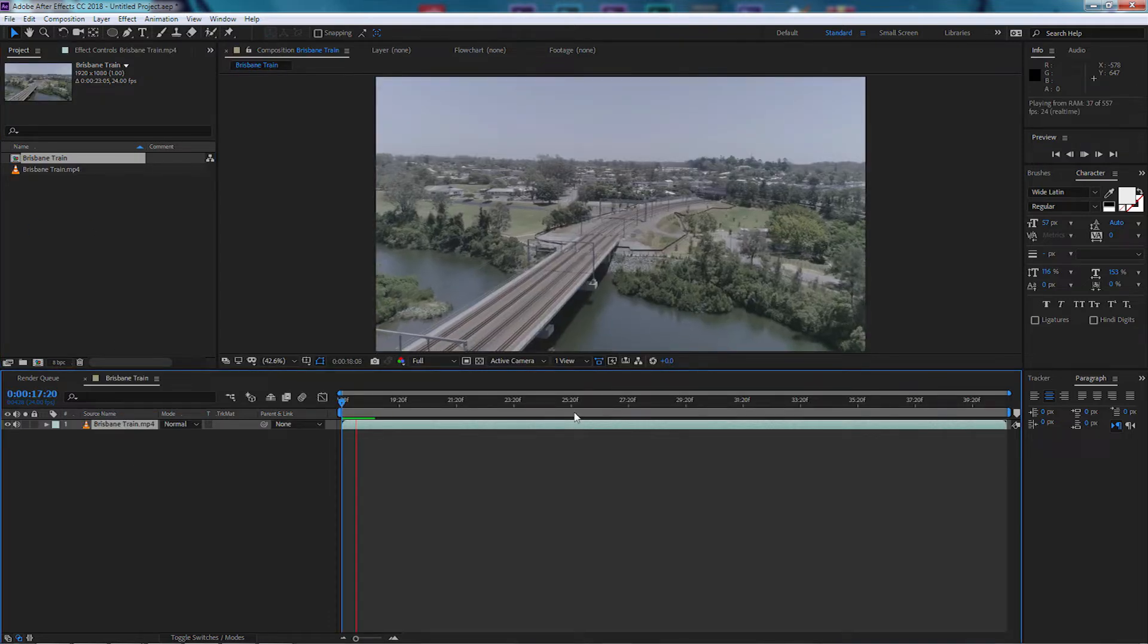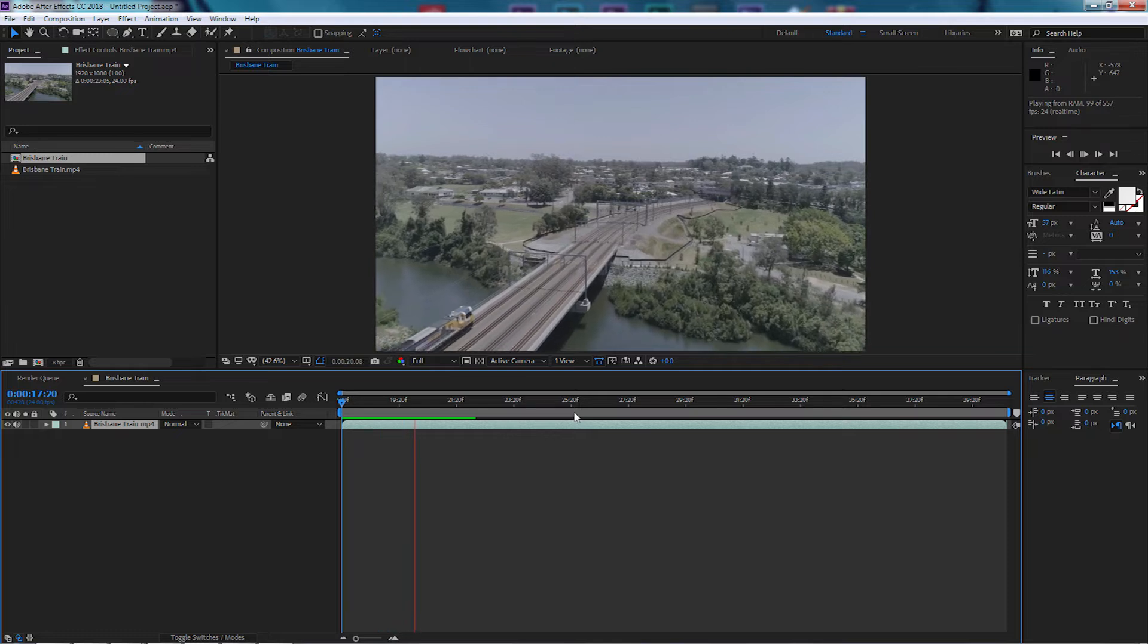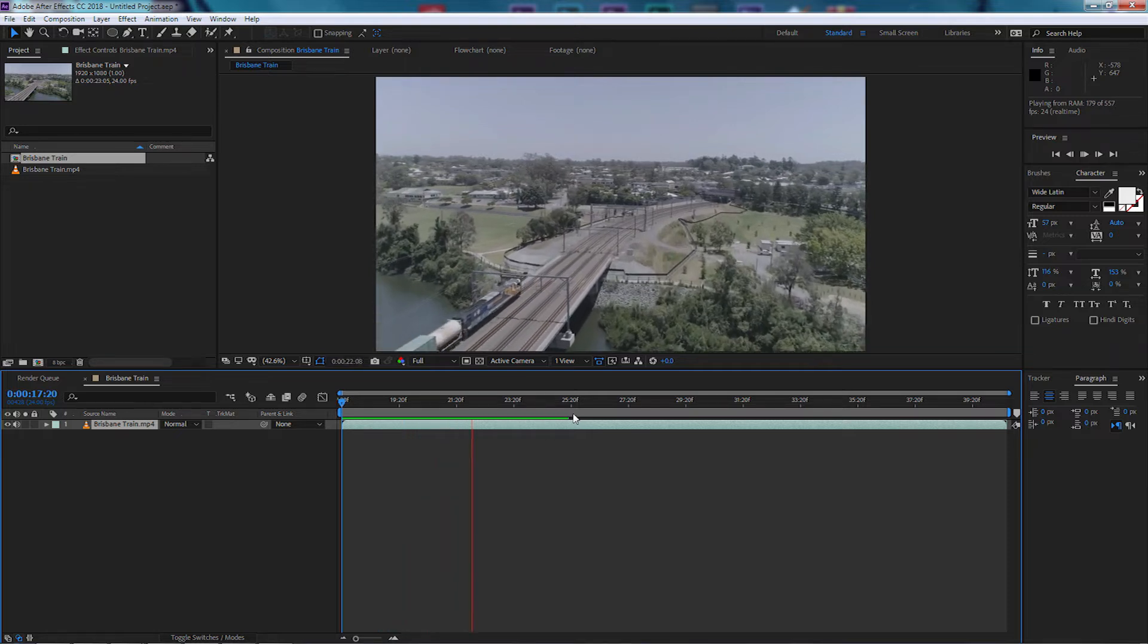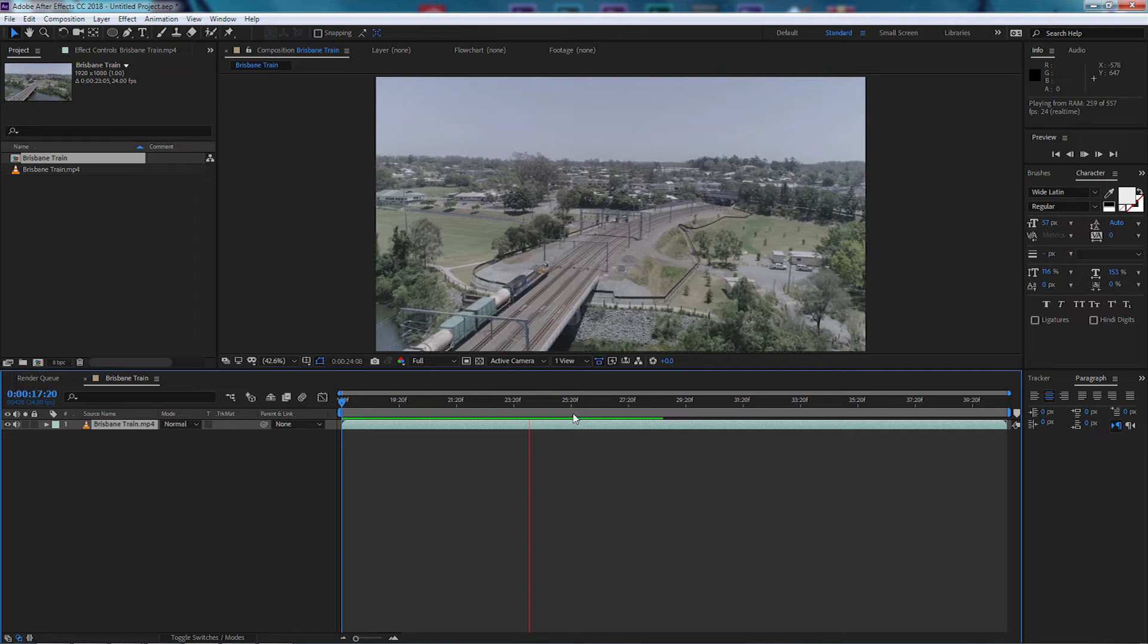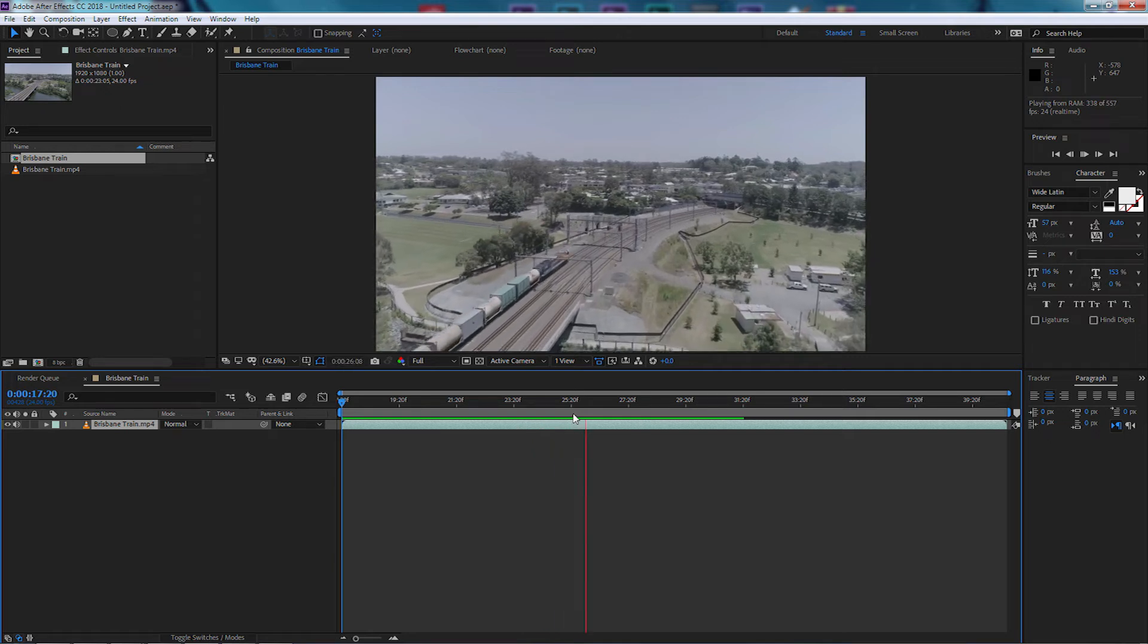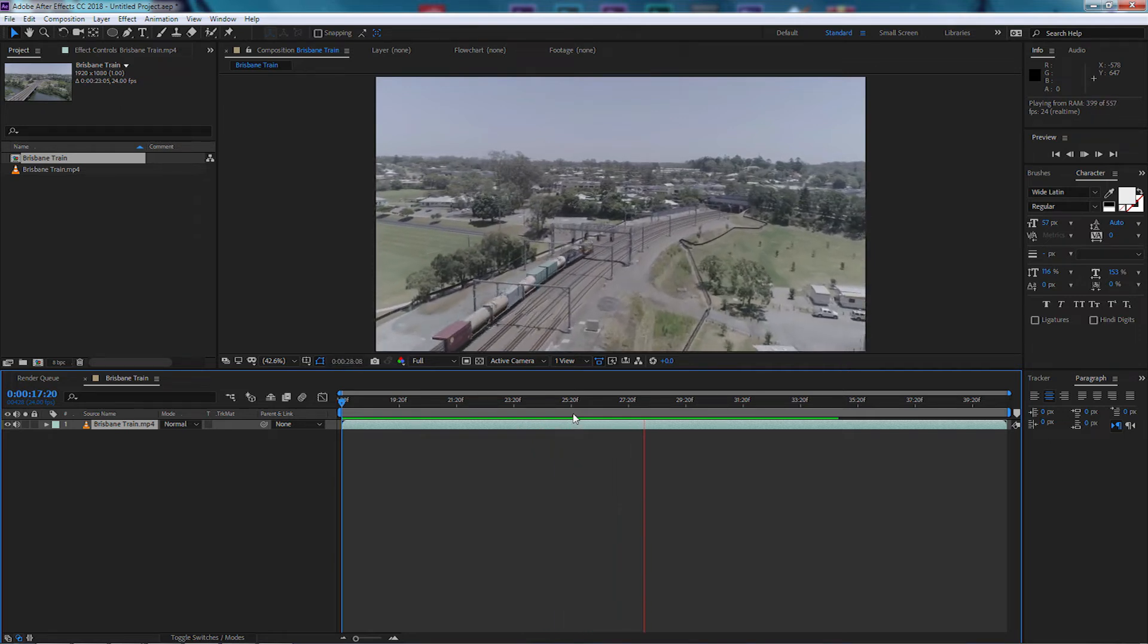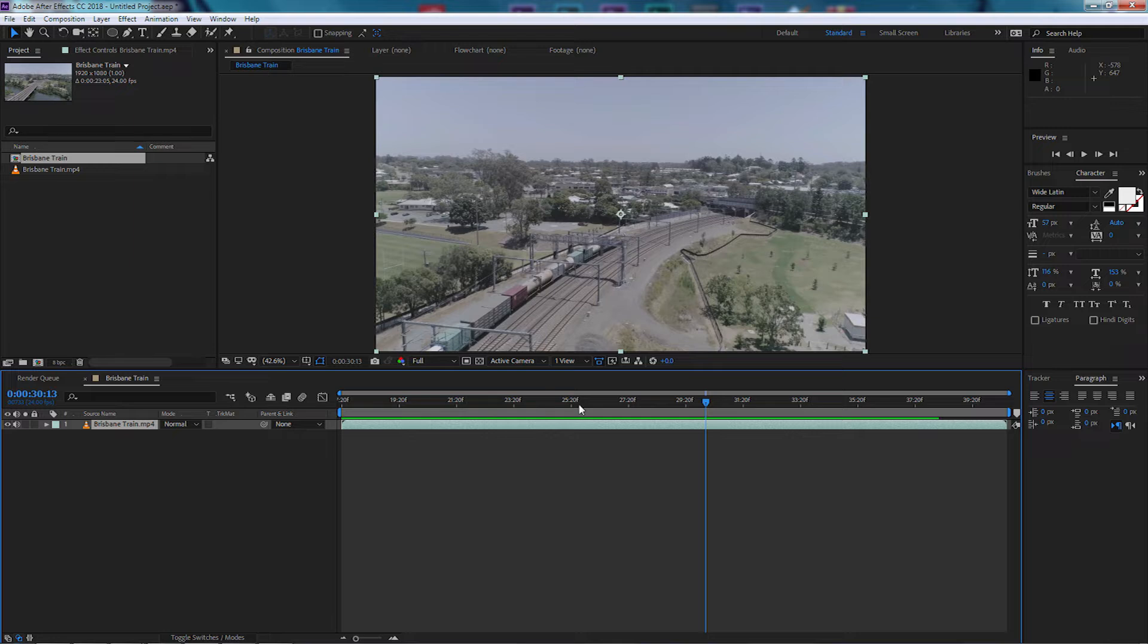Let's have a look at what we've got. So we've got a nice pan shot flying over the river with a train going over a bridge, heading towards another bridge or a tunnel. Now we want to emphasize this and make it more of a title sequence, maybe for a documentary or for a DVD or a video.